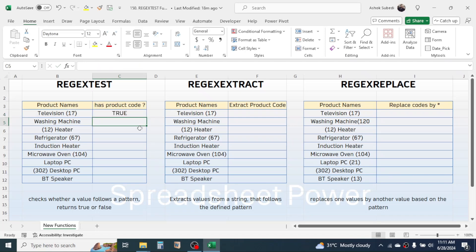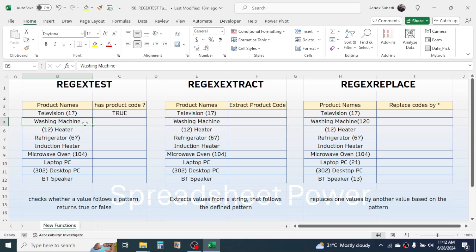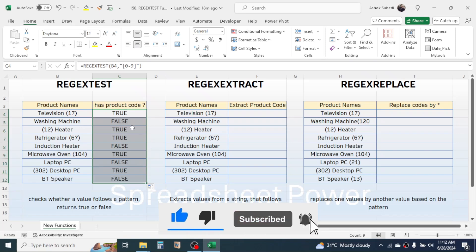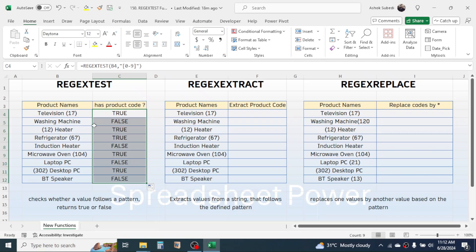You will get the result as true because this product name contains a code. If the product name does not contain a numeric value or code, it will display false. If you drag this formula down, you see the result is given as true or false — true when there is a numeric value or product code, otherwise false.